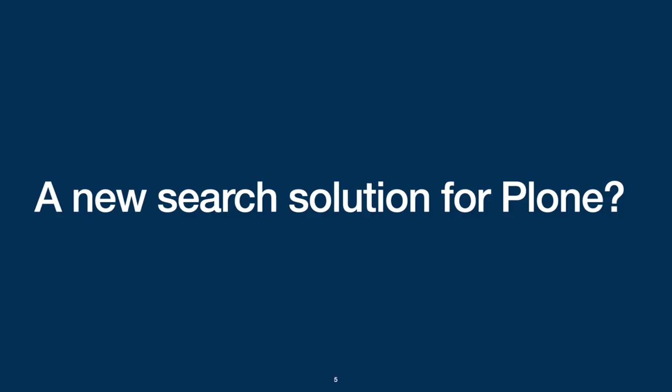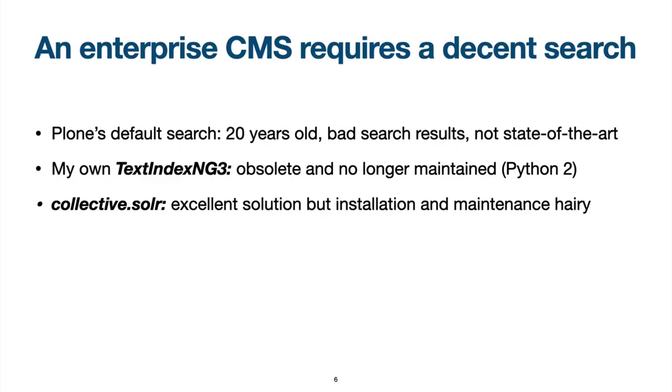So why do we need a new search solution for Plone? Because an enterprise content management solution requires a decent search, the default search engine is about 20 years old and no longer state-of-the-art. My own text index NG3 add-on for Plone has been around for longer than a decade.